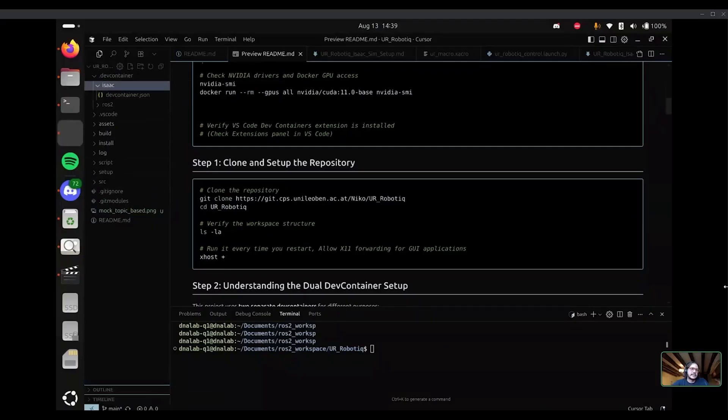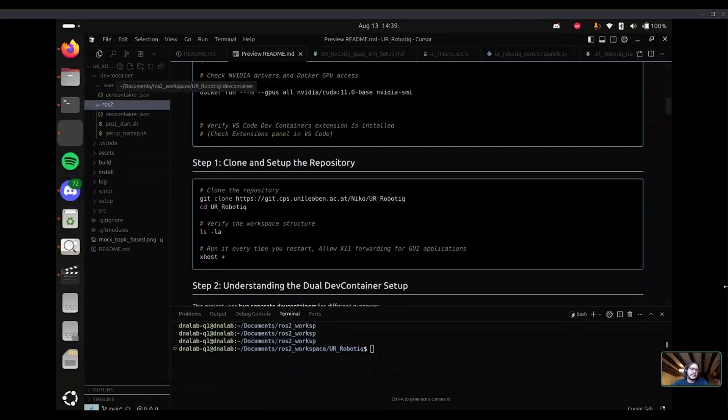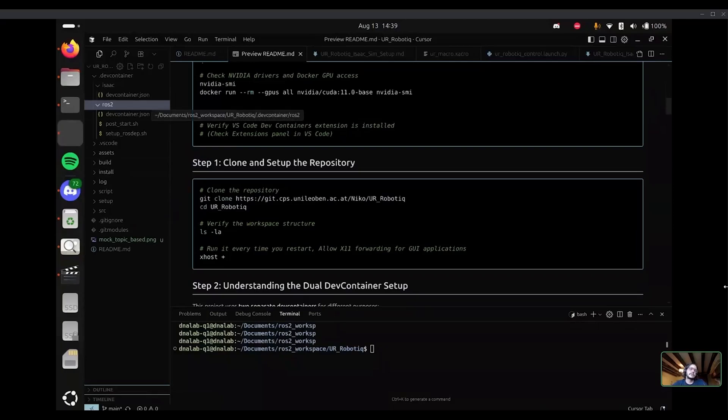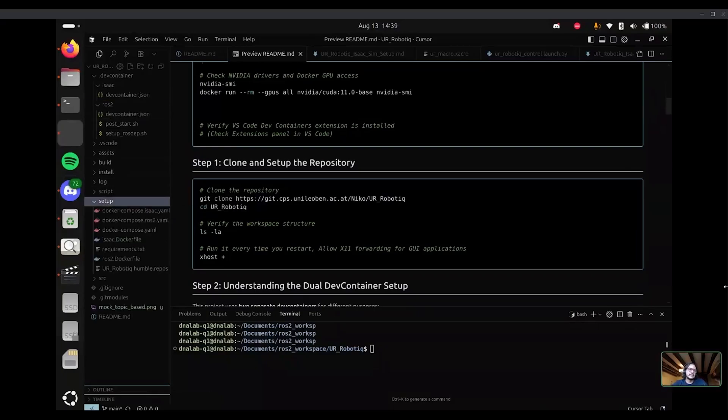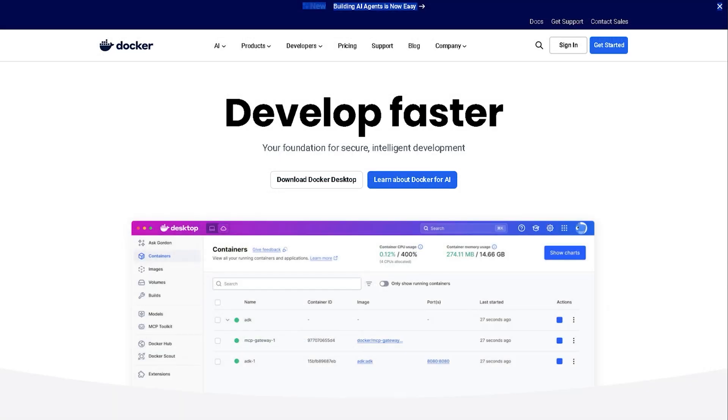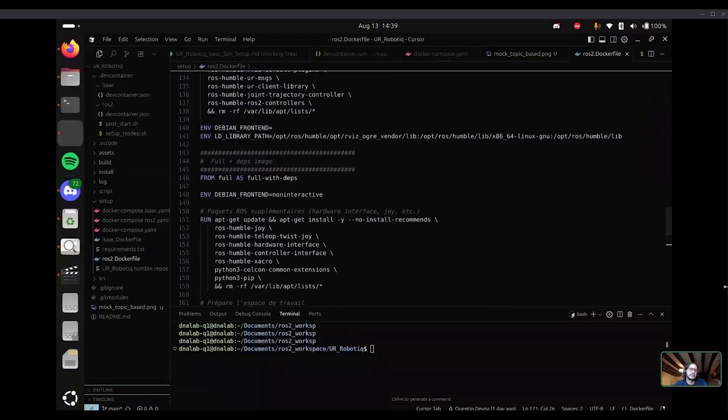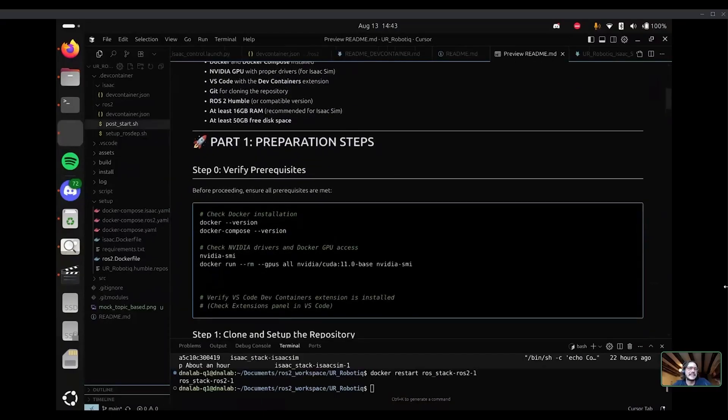And first thing is to see that in the DevContainer folder, I have two DevContainer JSON configuration files. One for the Isaac and one for the ROS2. It points inside to Docker Compose and Dockerfile. If you want, you can go inside it.